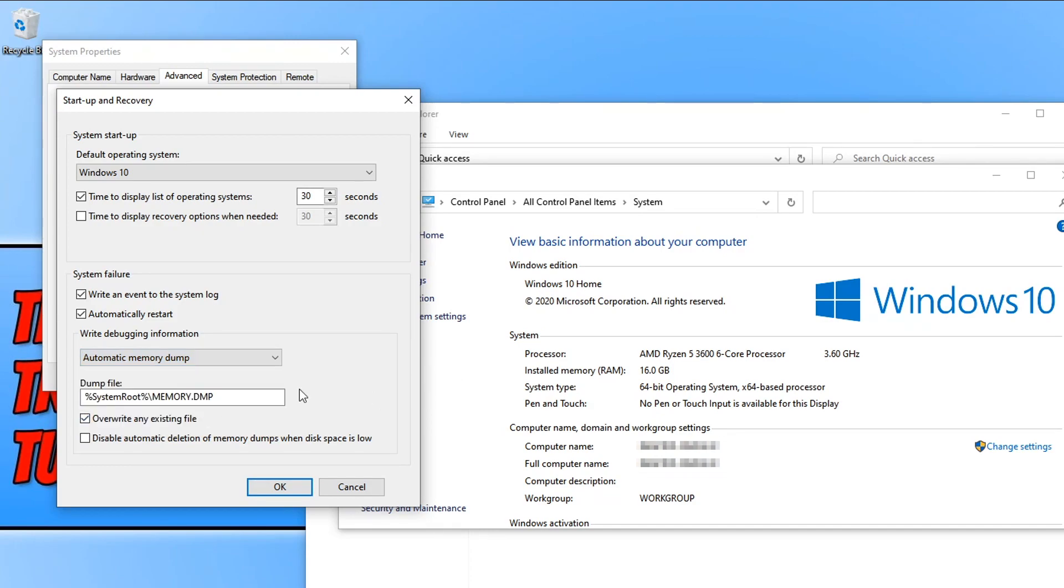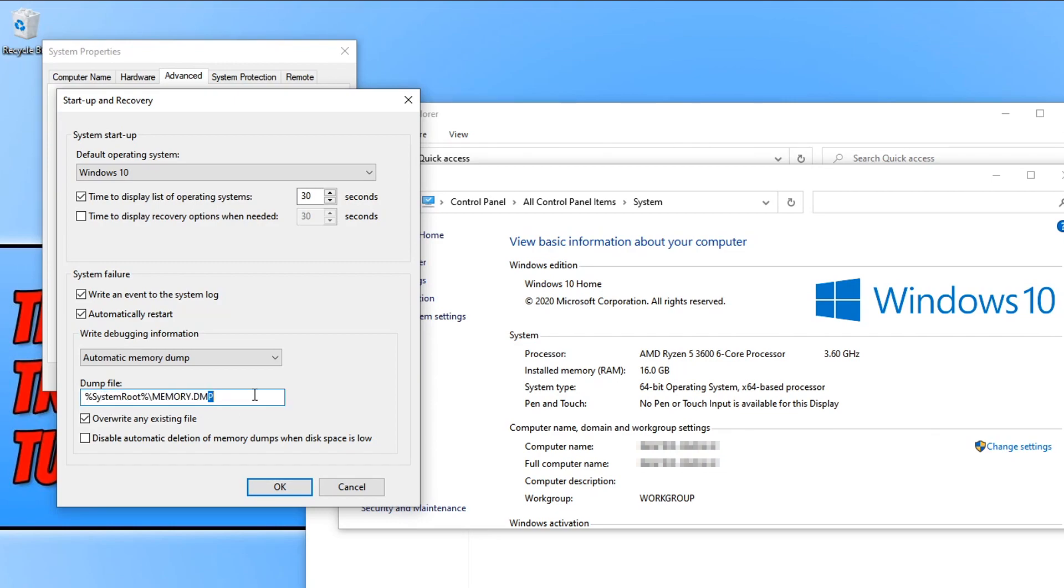If you do end up having a blue screen or a system error, the dump file will be saved in this location here. You will then be able to read the memory dump file to figure out what is causing your computer or laptop to crash.